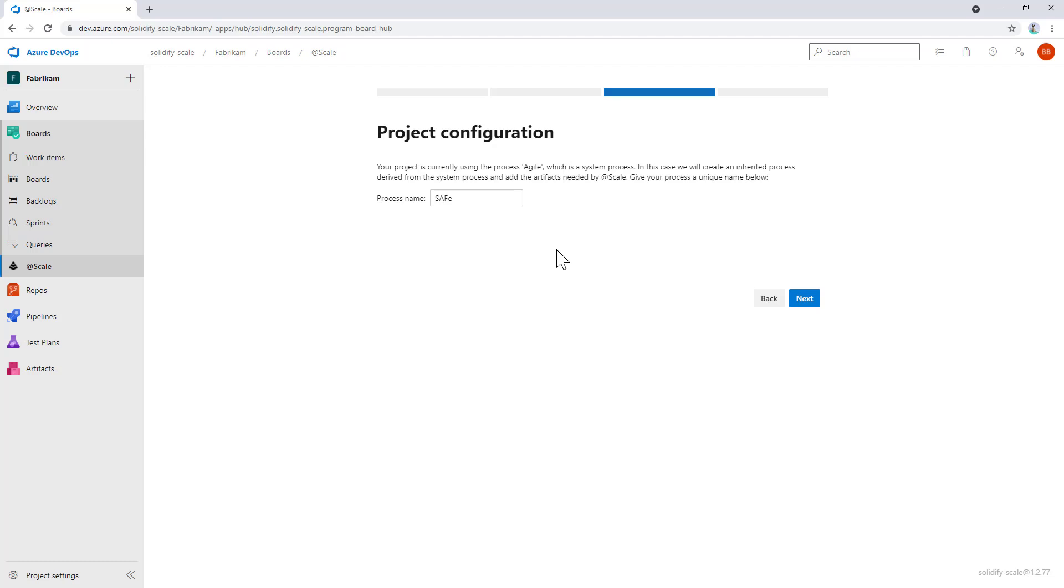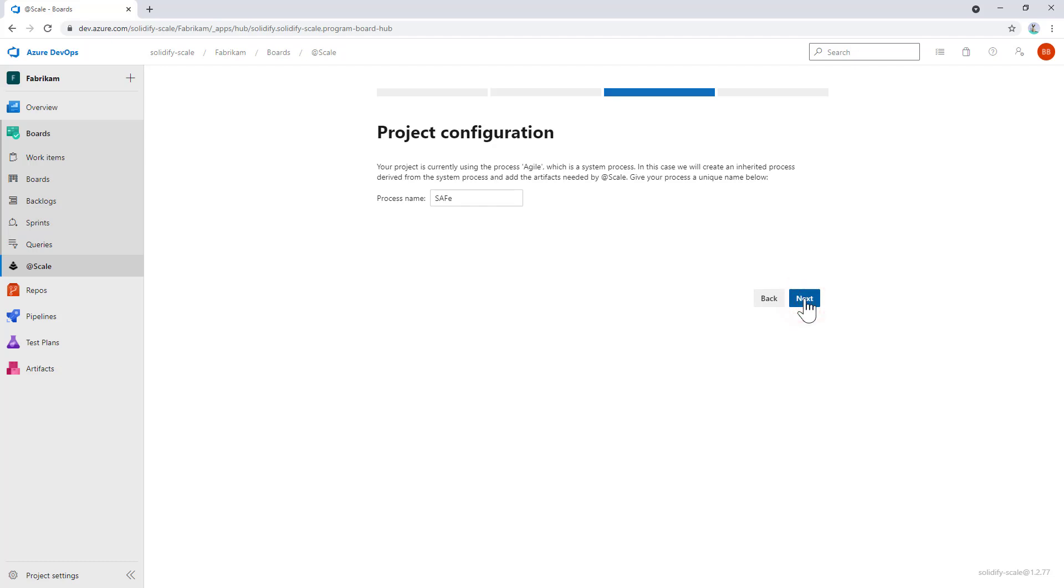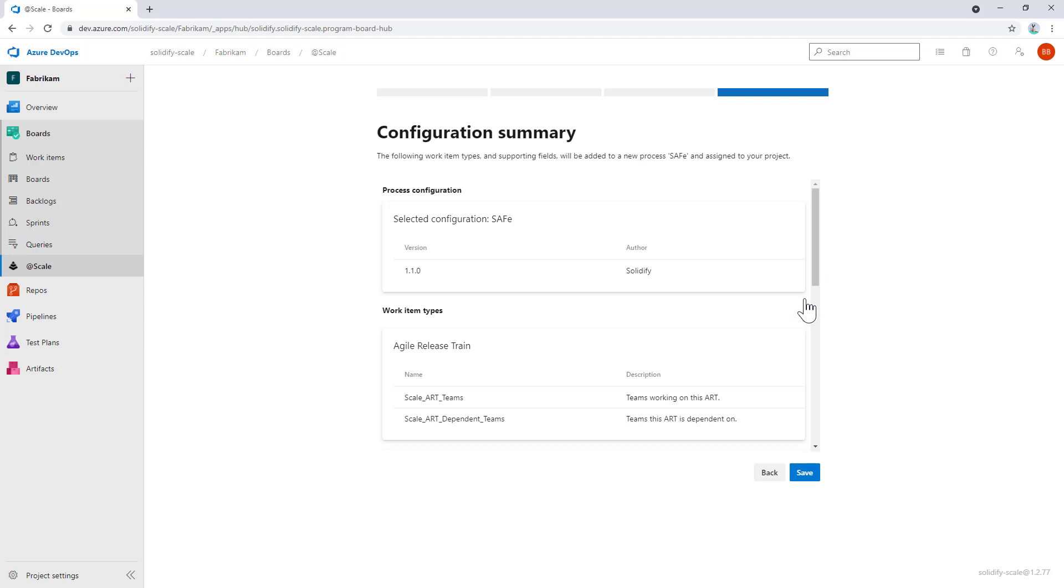If it has one, we'll extend that process for you, but if it's using a system process like in this case the agile process, we'll create an inherited process and add our stuff to it. I'll leave SAFe as the default name, but you can add your own name if you have a better example. Then in the final step, you'll get a summary of what we'll do in your process.